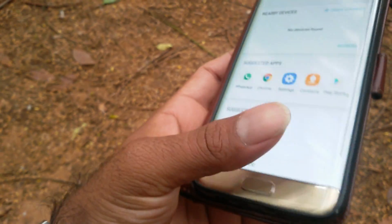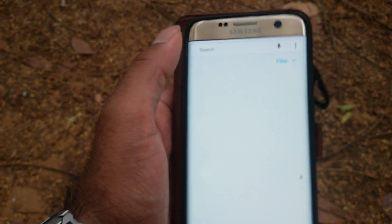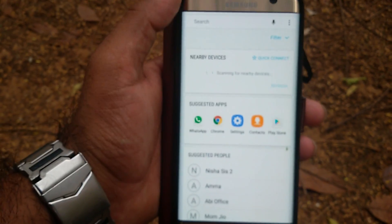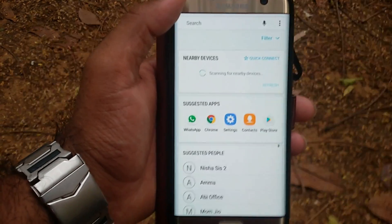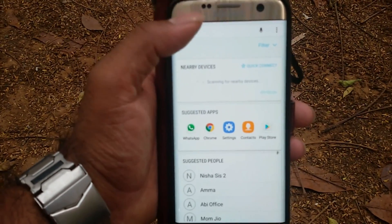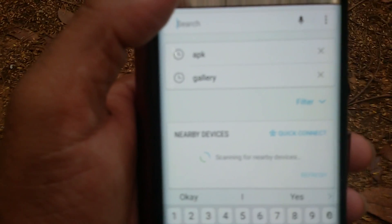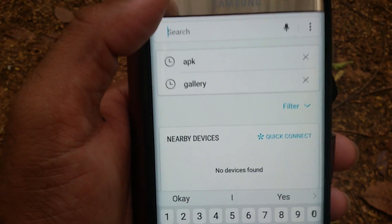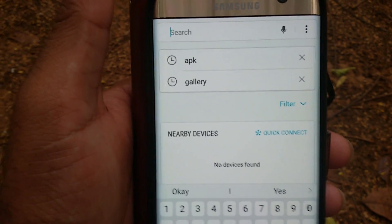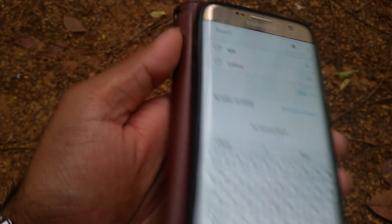The only thing I didn't like about this launcher is the search. When you tap on search, it searches everything which is actually good, but the whole UI itself changes — as you guys can see here. That is the main problem, and I think Samsung should improve this search option.